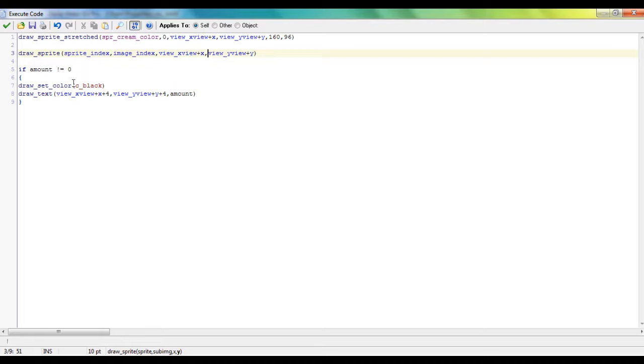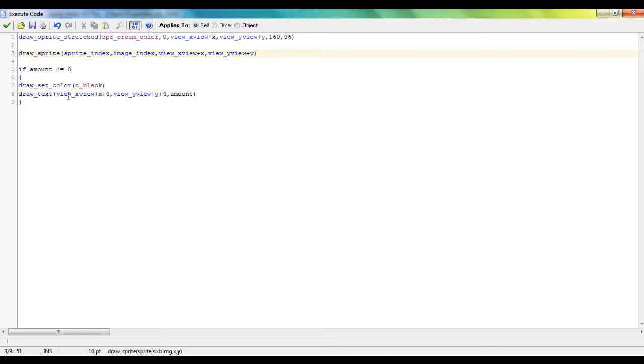So just draw set color to black, draw text the variable amount. And you can play around with where you want it to be put on your slot, just make sure to include the view x view and view x view plus x, view y view plus y.